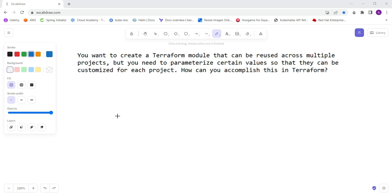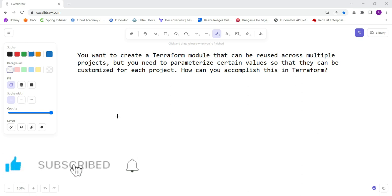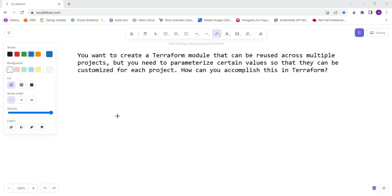reused across multiple projects. This is the advantage of Terraform modules - that we can reuse them across multiple projects, but you need to parameterize certain values so they can be customized for each project.